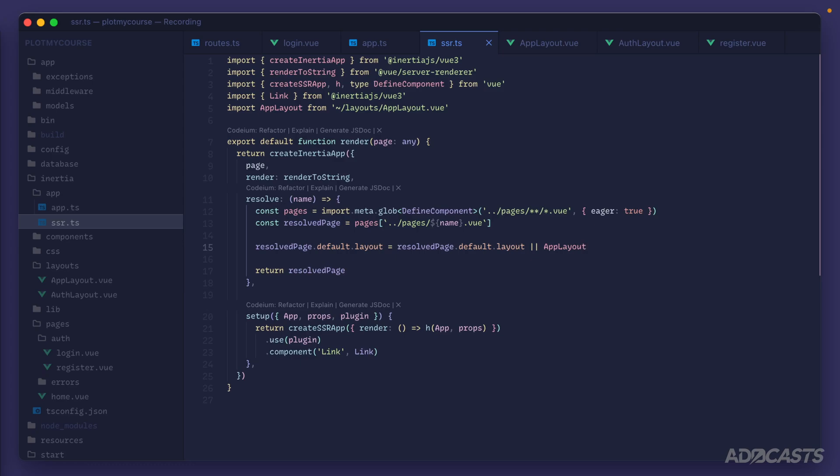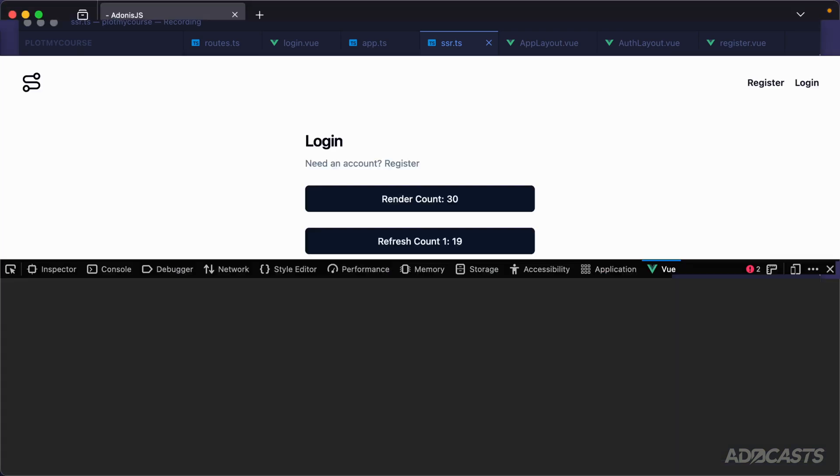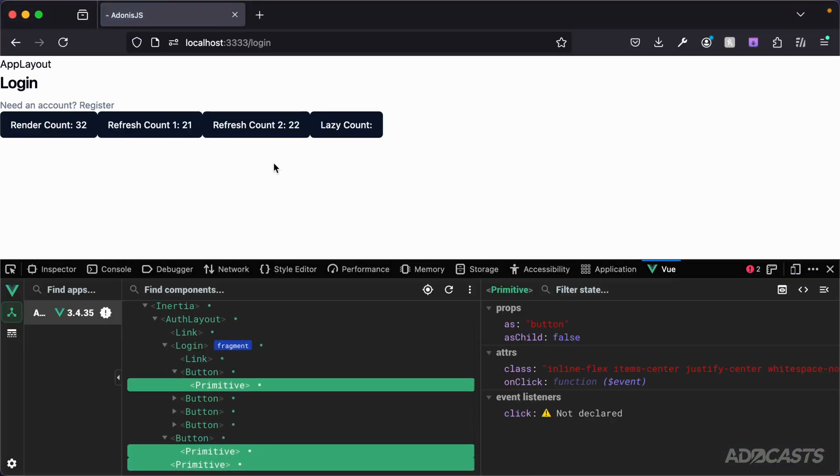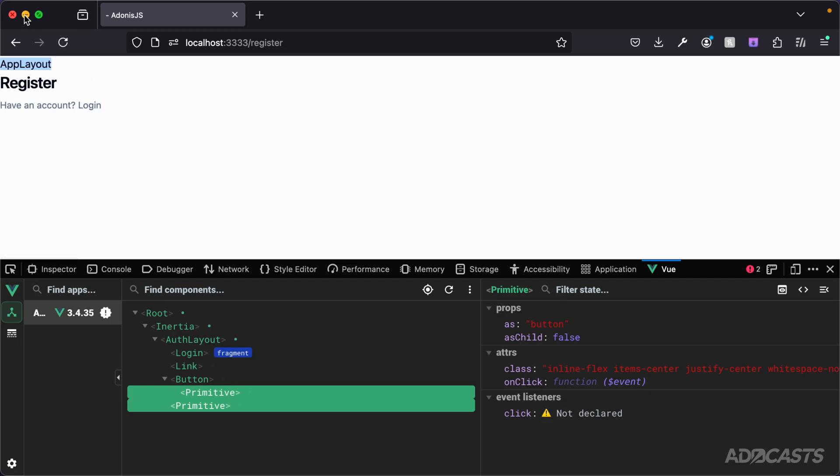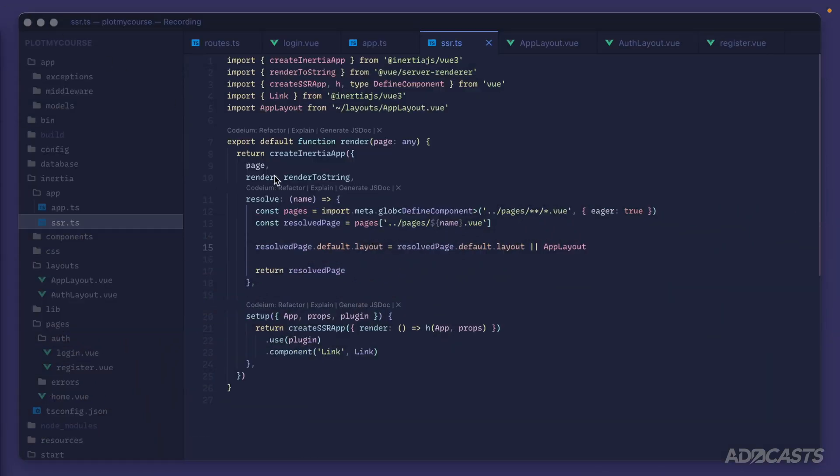Now with that saved, if we jump back into our browser, we will expect to see some form of a change because our navigation is going to be gone. And all that we'll see is app layout from the actual layout shell. Cool. And we see that for both our login and our registered pages. Okay. So that's now our default layout.